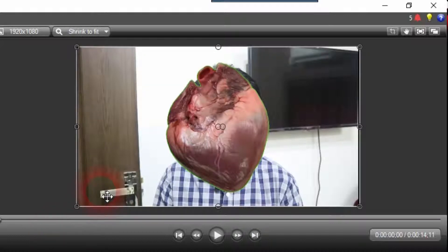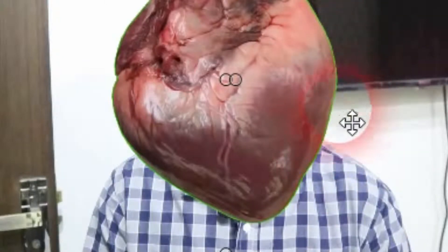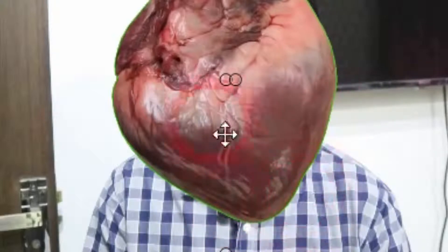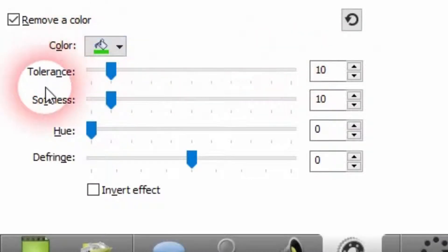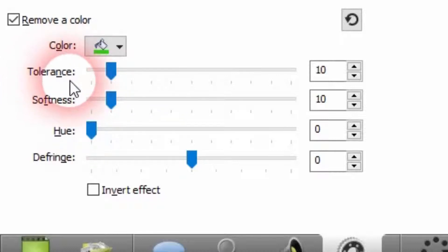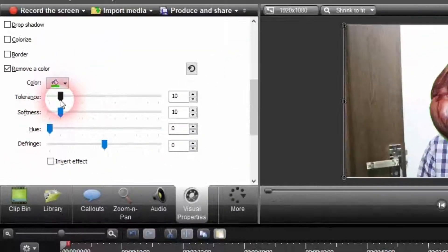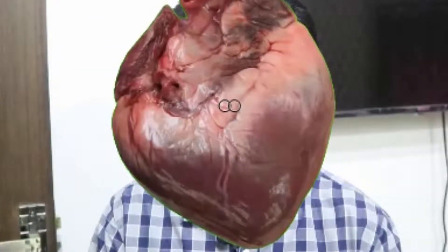The green screen background has disappeared — green screen has vanished and is removed. But you can still see some green at the borders of this heart image, so this greenish border is coming out at the edges. To remove these remaining green screen borders, I'm going to make use of the Tolerance feature. As you can see, the greenish borders have now disappeared.